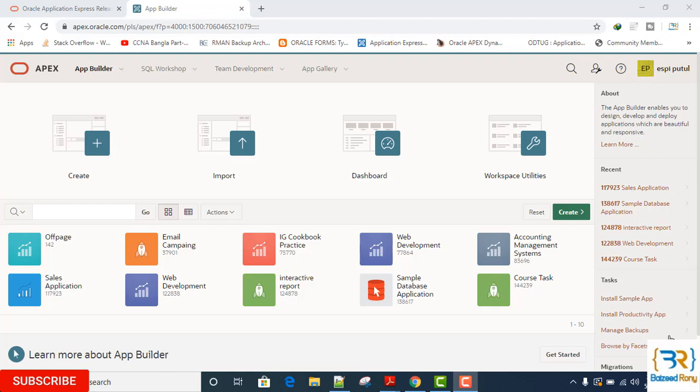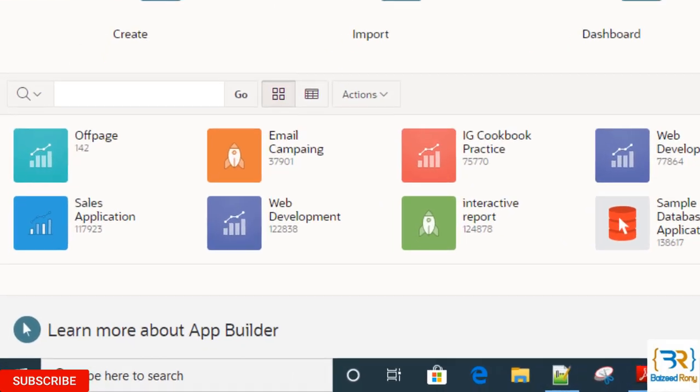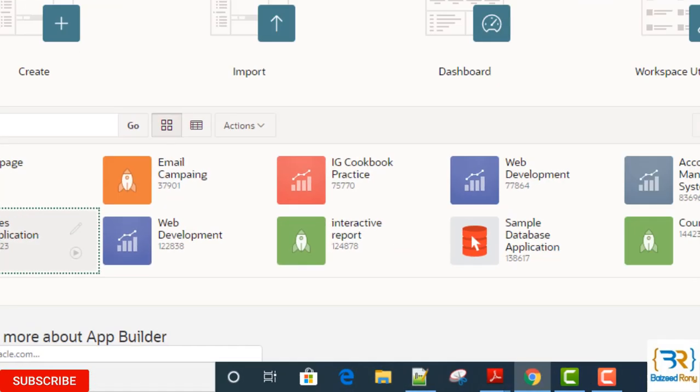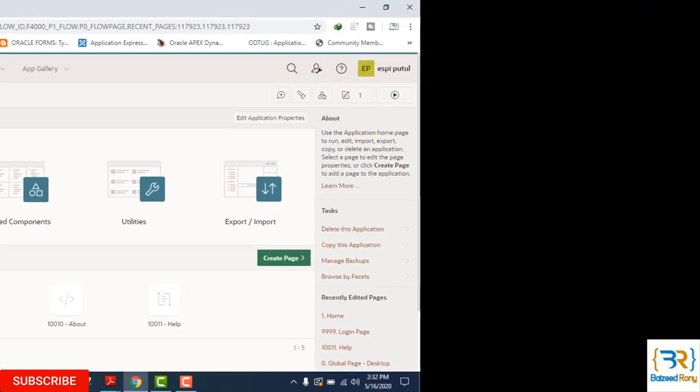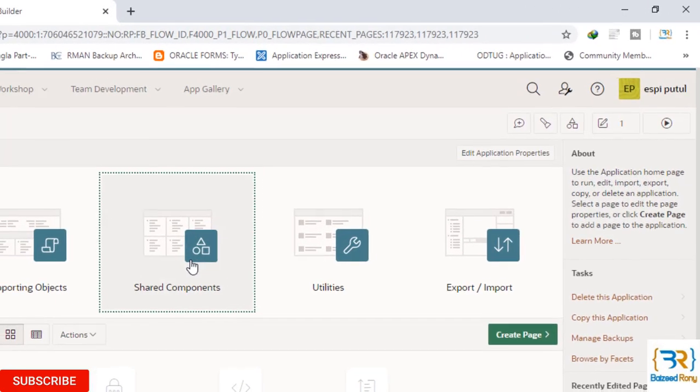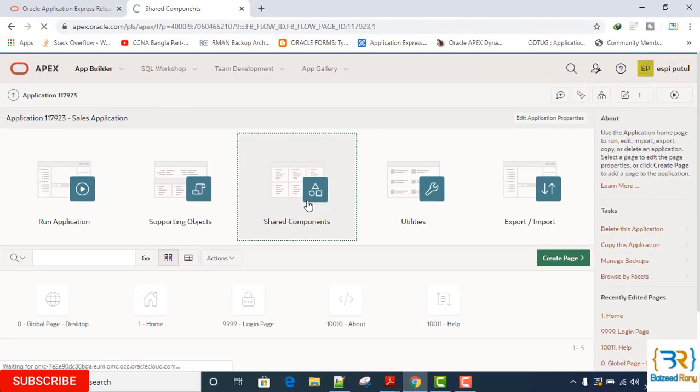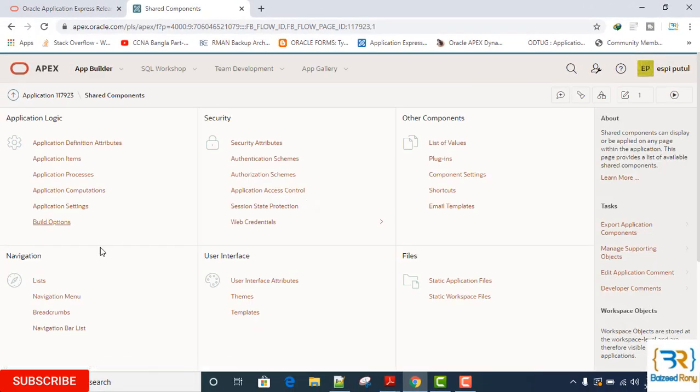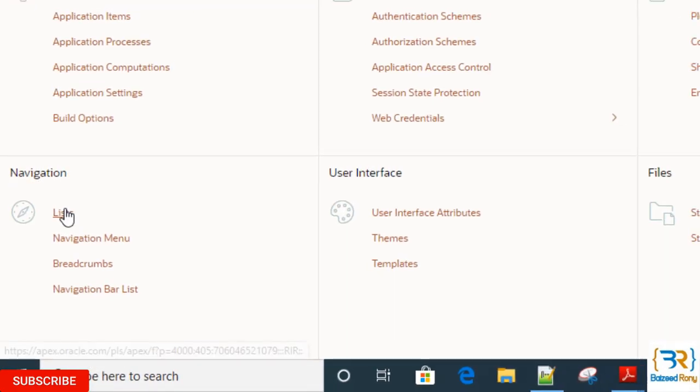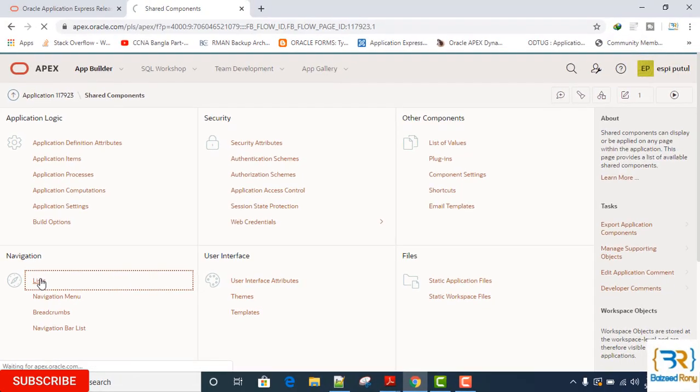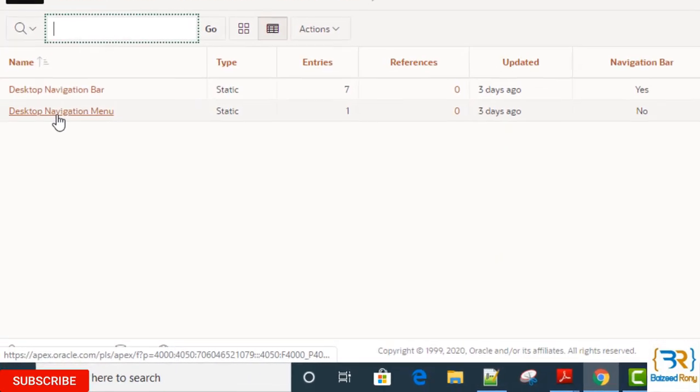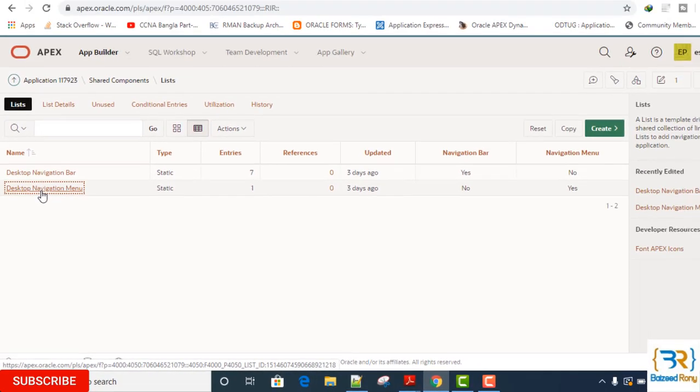Hey guys, in this tutorial I will create a desktop menu list for my sales application. In the App Builder, click on the sales application, then click on the shared components in the navigation bar. Click on the list, then click on desktop navigation menu.